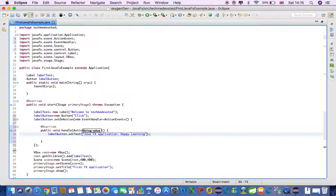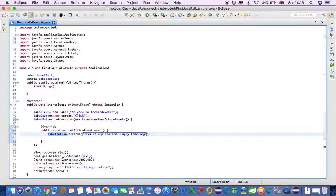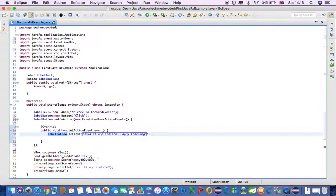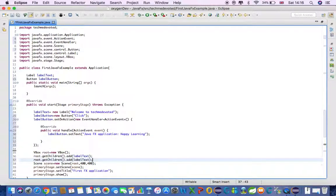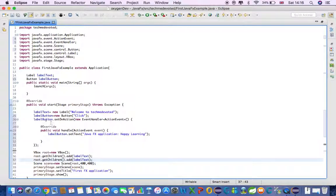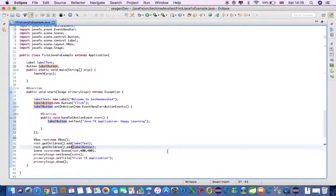So when we click this button we will get the text 'JavaFX Application'. This is not done yet — we also have to add the levelButton to the root. We call root.getChildren().add(levelButton), similar to how we added levelText. Now we have added the button and we are done.